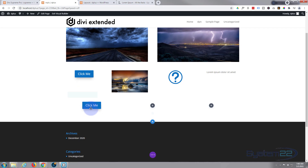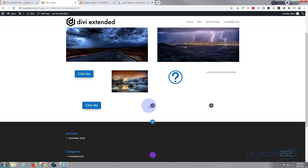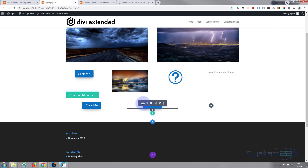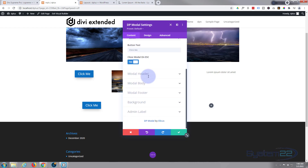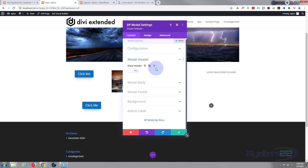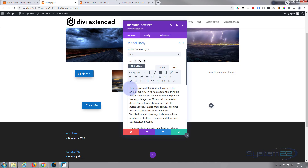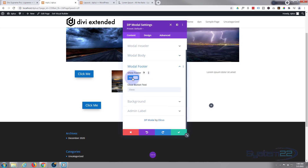I'm going to go back and duplicate my existing modal rather than go through everything again. Inside the duplicated modal, I need to give it a separate unique number. For the modal header, I don't want to show it — I just want to see the image pop up. For the modal body content, I'm going to replace what's in there with the shortcode I just copied. And I don't want a footer either, so I'll turn the footer off.